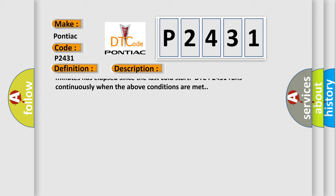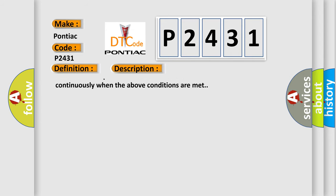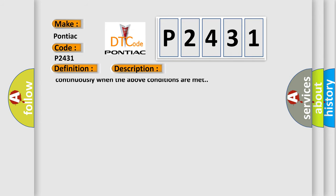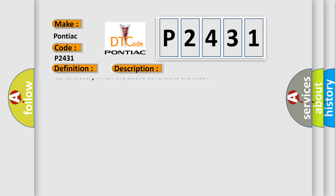The Manifold Absolute Pressure (MAP) sensor must be greater than 20 kPa (2.9 psi). Engine speed must be less than 5,000 RPM. The Mass Airflow (MAF) must be less than 50 g/s. More than 60 minutes must have elapsed since the last cold start. DTC P2431 runs continuously when these conditions are met.